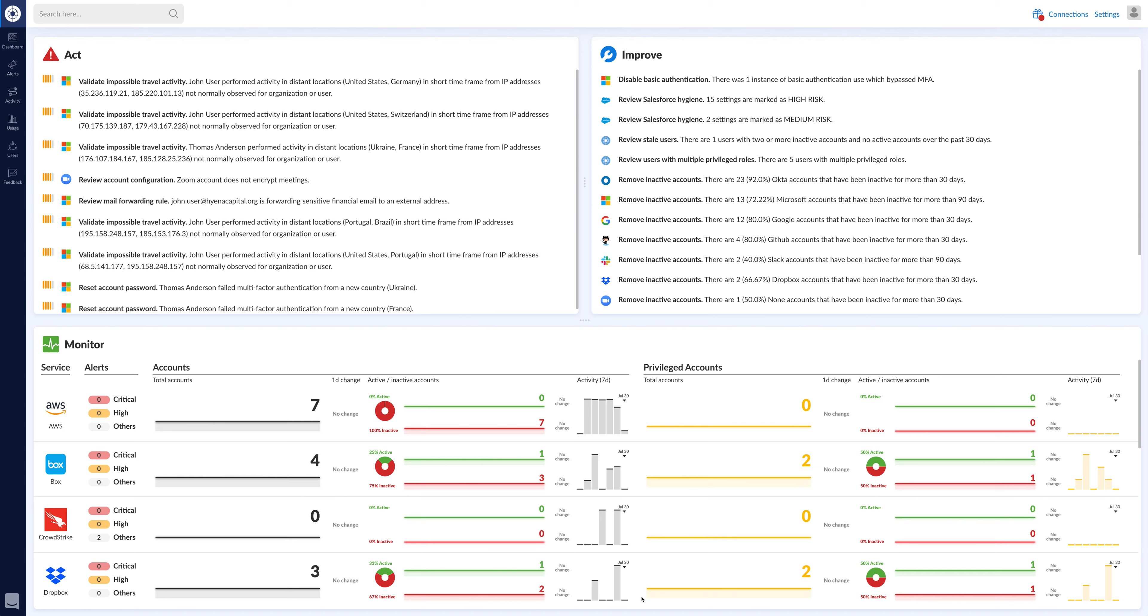We're really excited to be in the CrowdStrike store and bringing this capability to our customers who have asked to get CrowdStrike alerts inside of the Obsidian UI and all the telemetry and context that we provide.